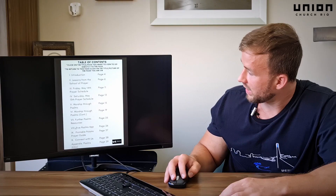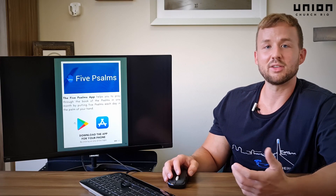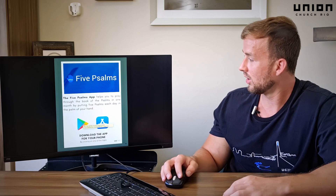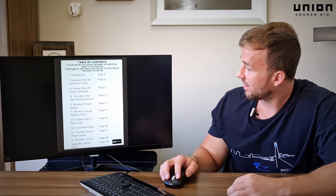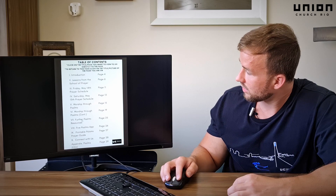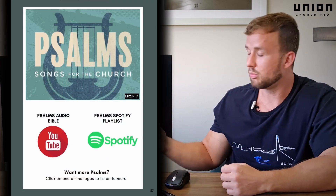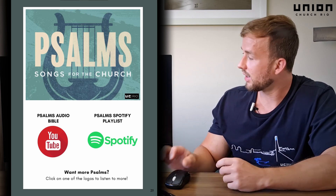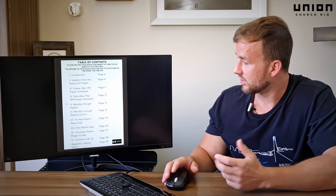Finally, I just want to show you some further resources. We have the Five Psalms app, as Craig's been talking about — you can download it by clicking on the link right here. We also have an audio Bible of the Psalms, or some more psalms playlist on Spotify. You can download or listen to those.